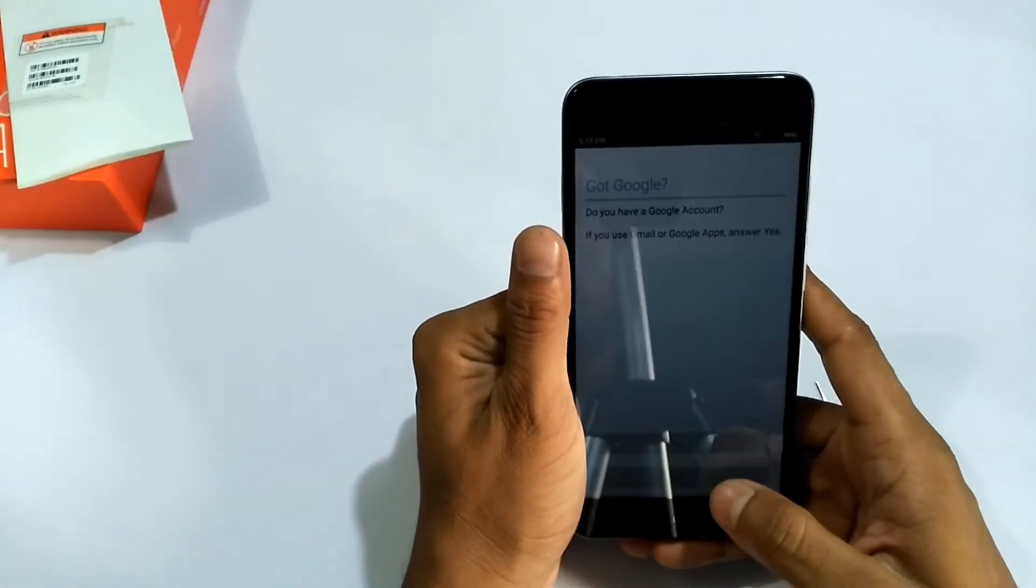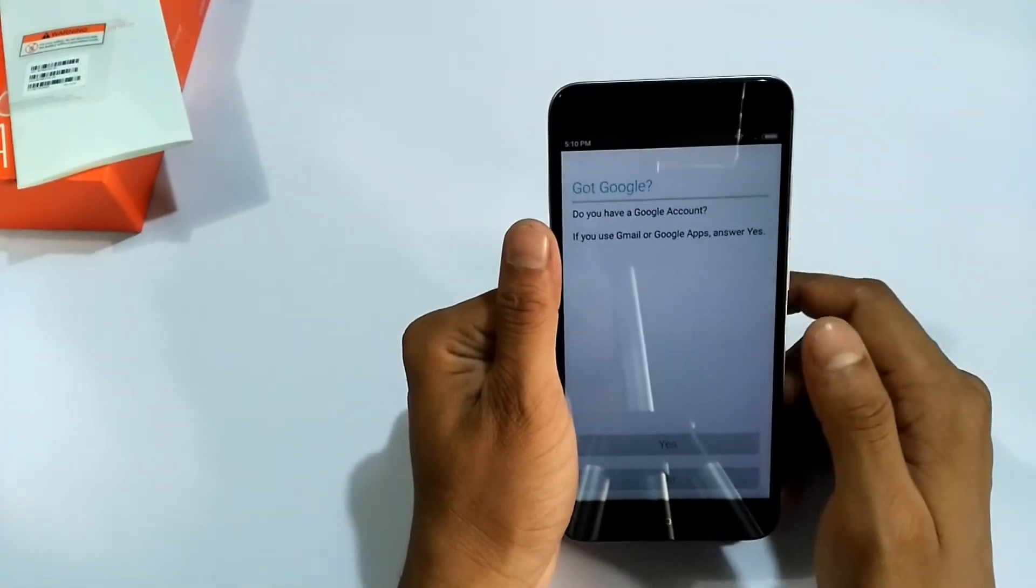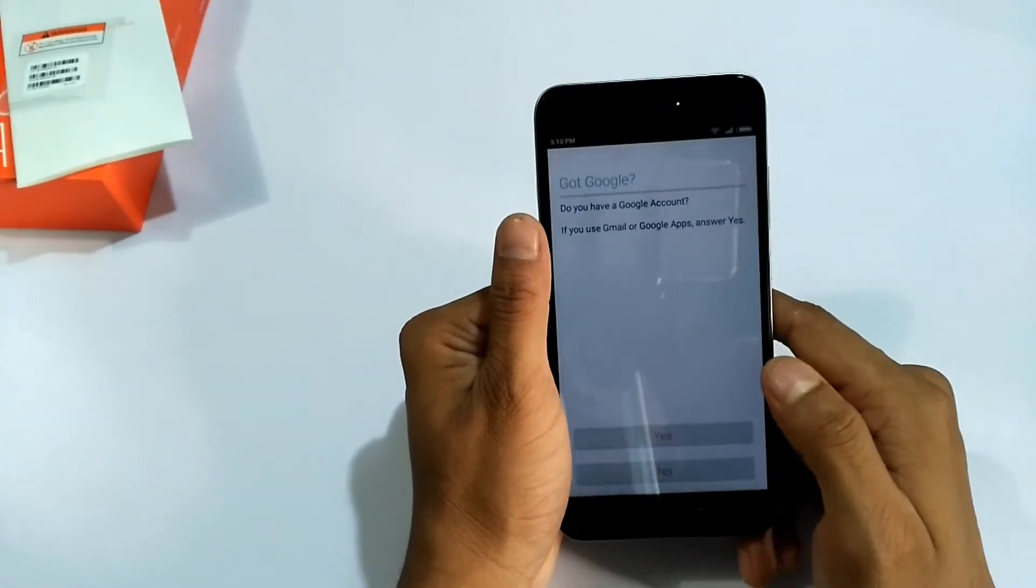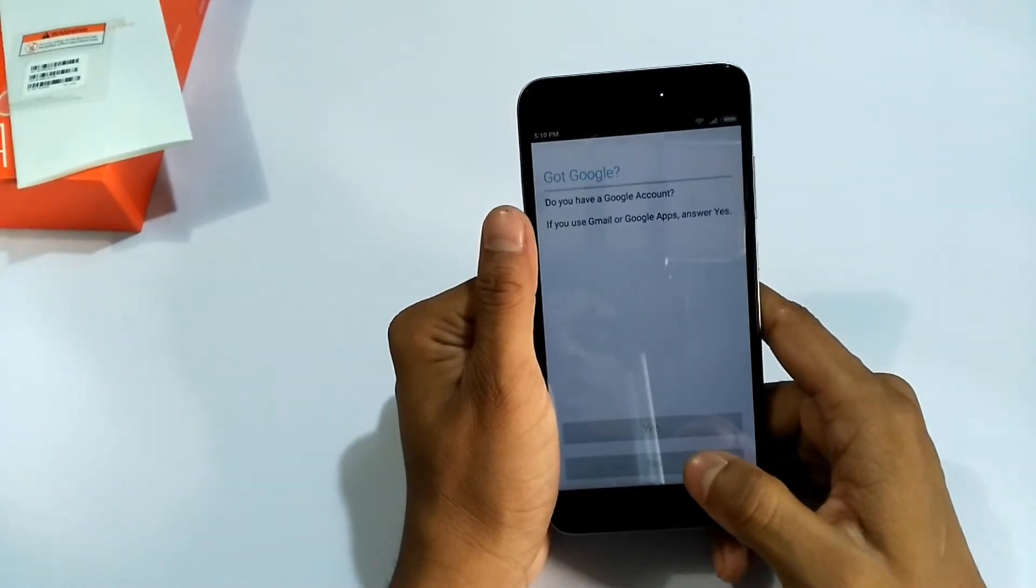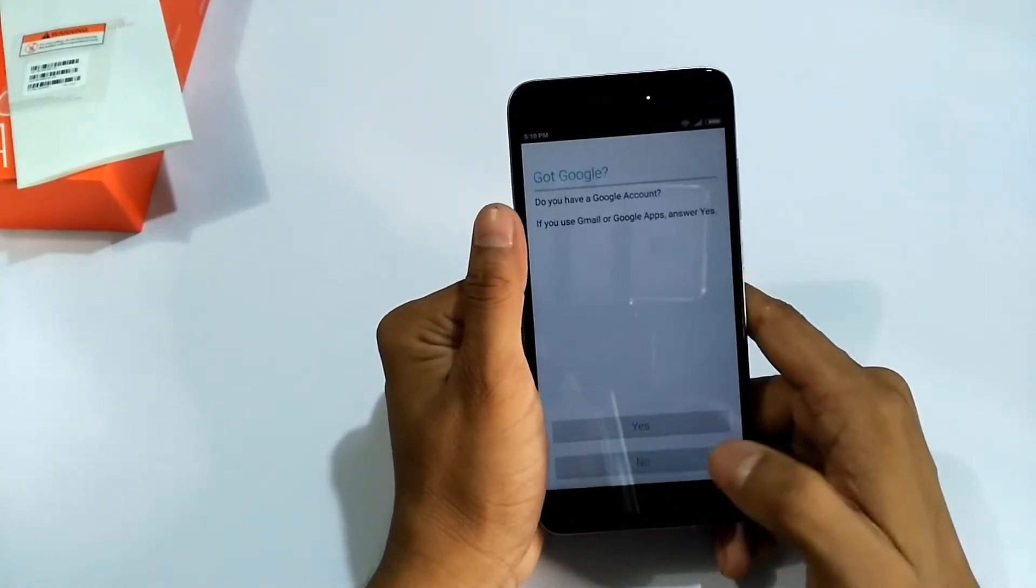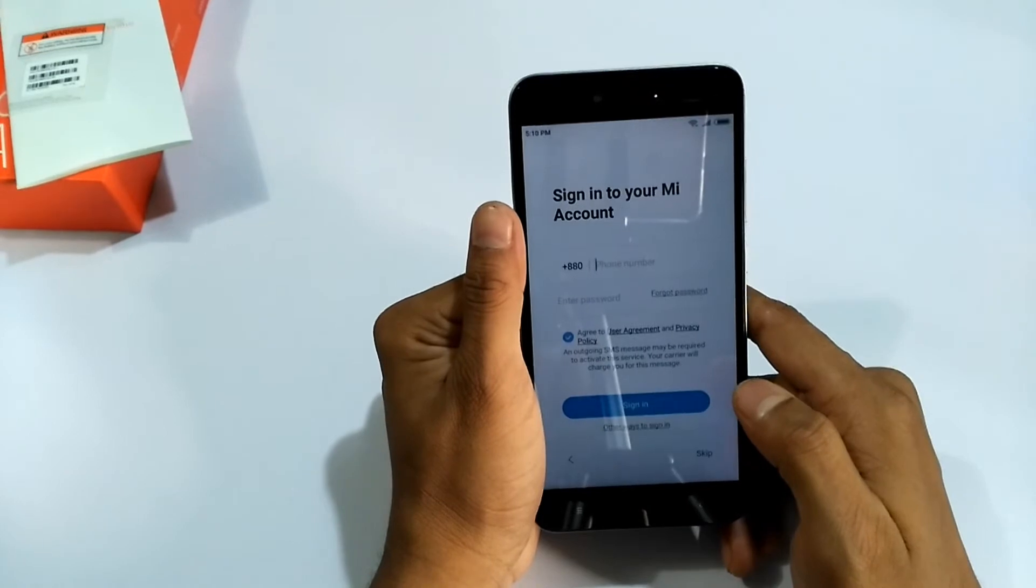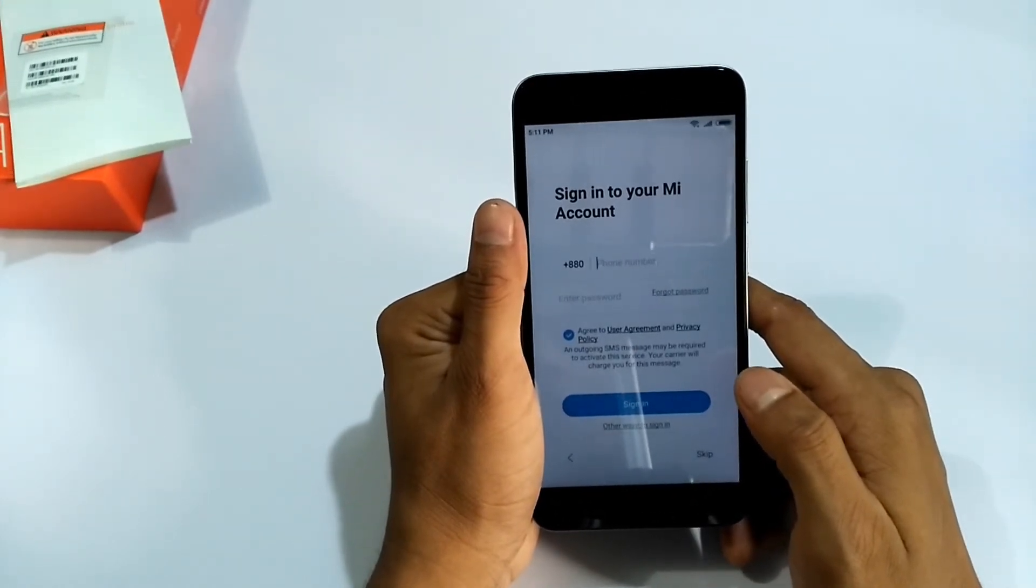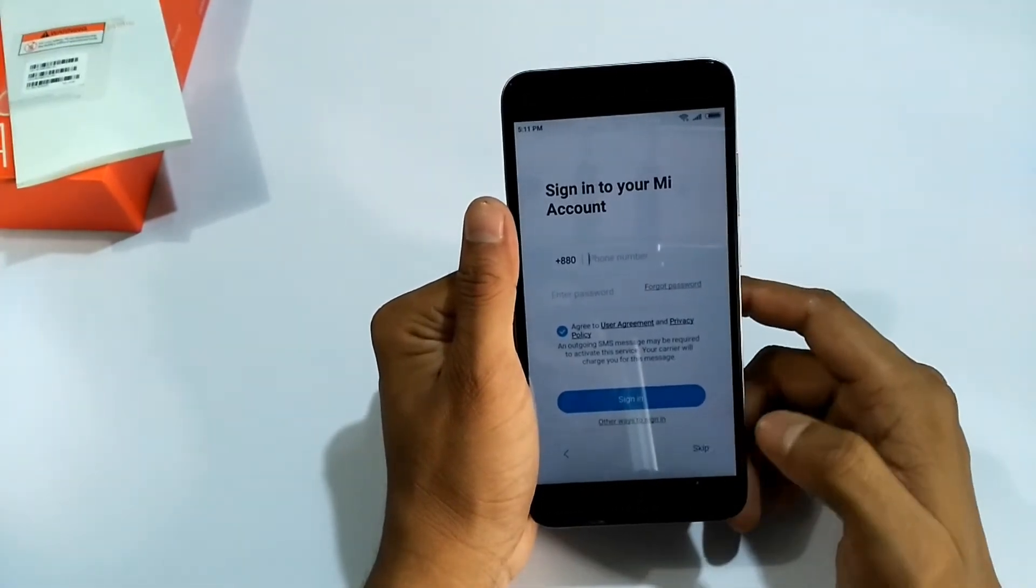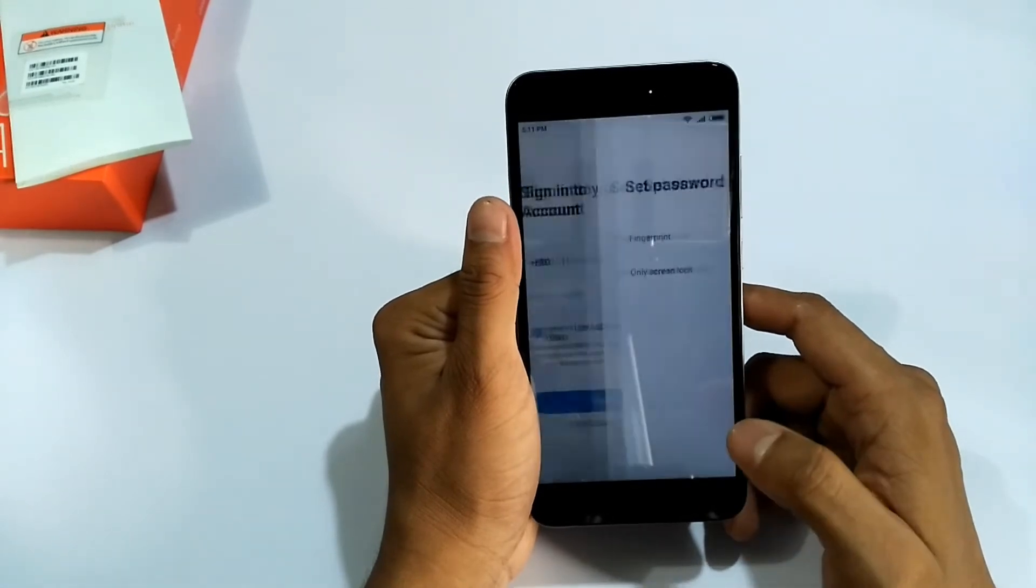It says, got Google? Do you have a Google account? Yes, I have, but now I am saying no. Sign into your Mi account. Skip, skip.